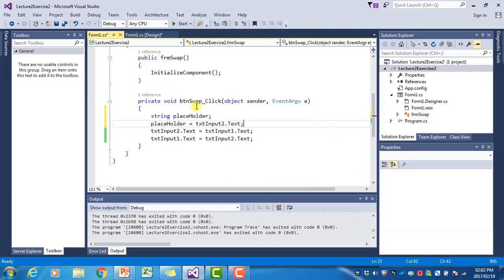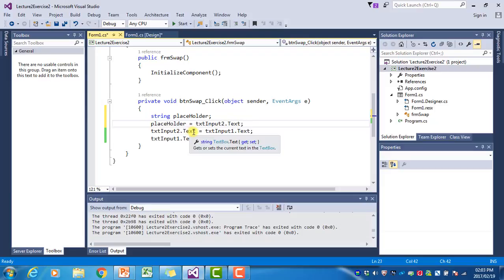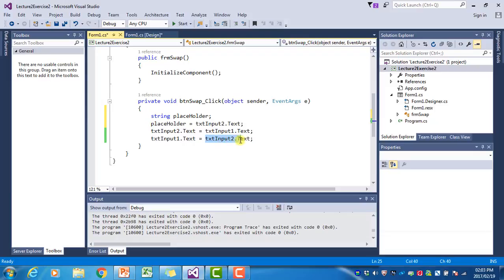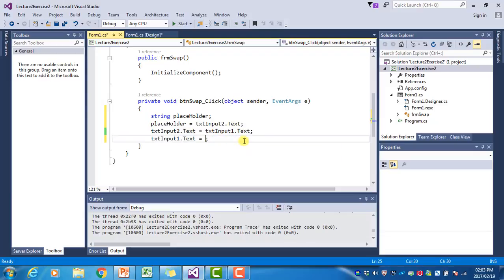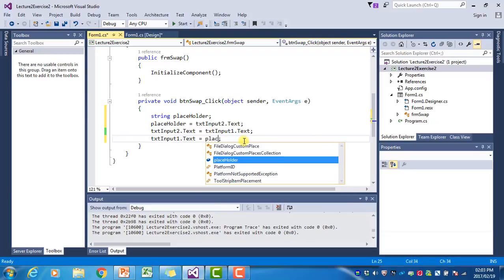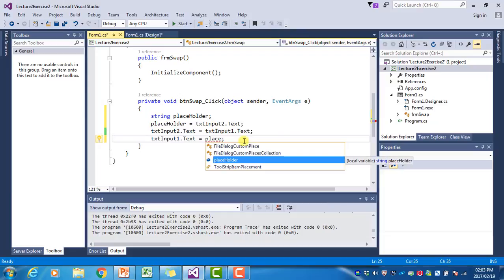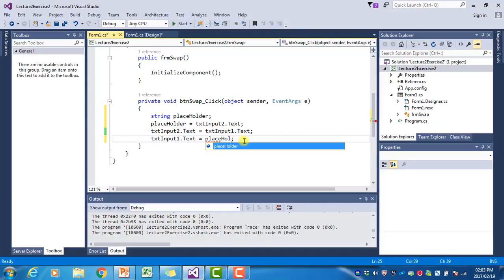The value of the second text box will now be stored in this variable called placeholder. Then we can change that text input 2's value. And over here, instead of using the text box directly, we use the variable where we stored the initial value in placeholder.